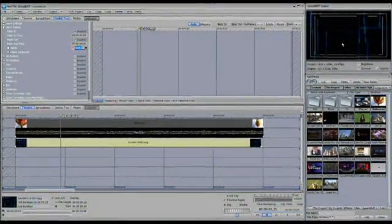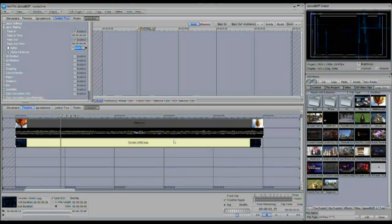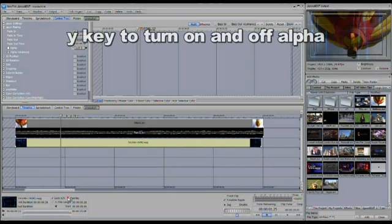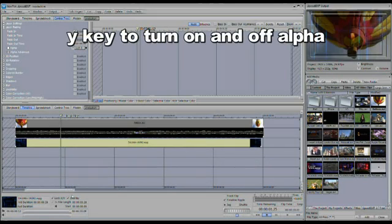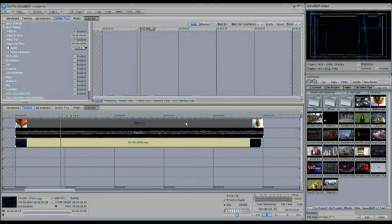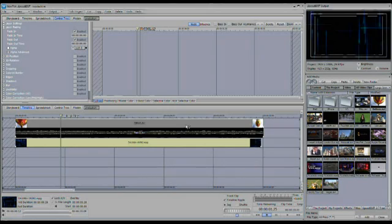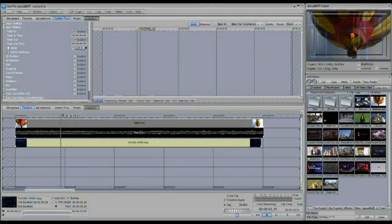Now I still can't see through it, because we have not told the editor that we want to turn on the transparency for this layer. We can do that right down here. We can either click on overlay, or we can hit the Y key. And notice that as soon as we do that, overlay is off and it's dark, overlay is on and it's light, and we can now see through it.